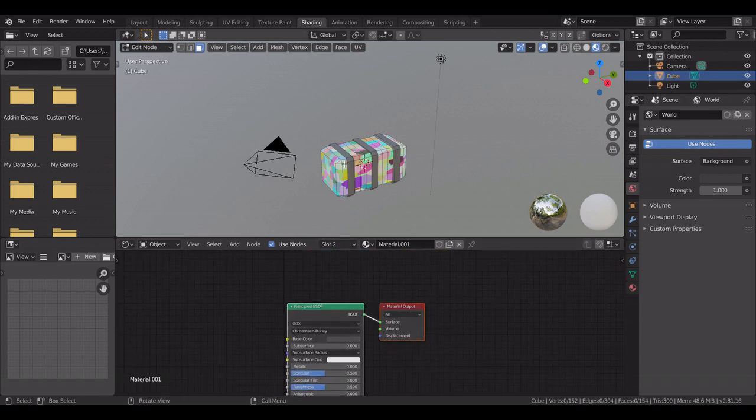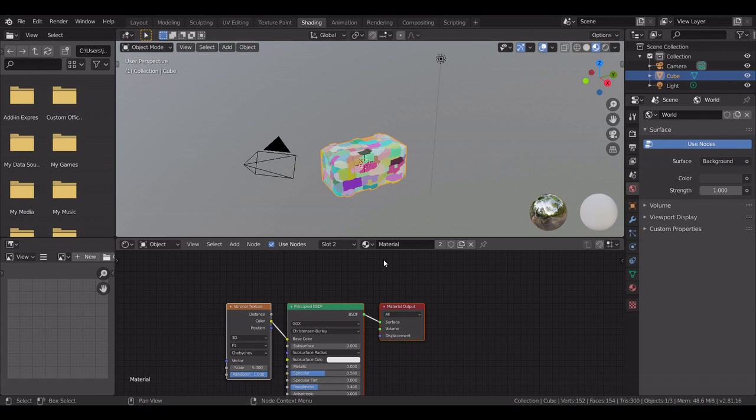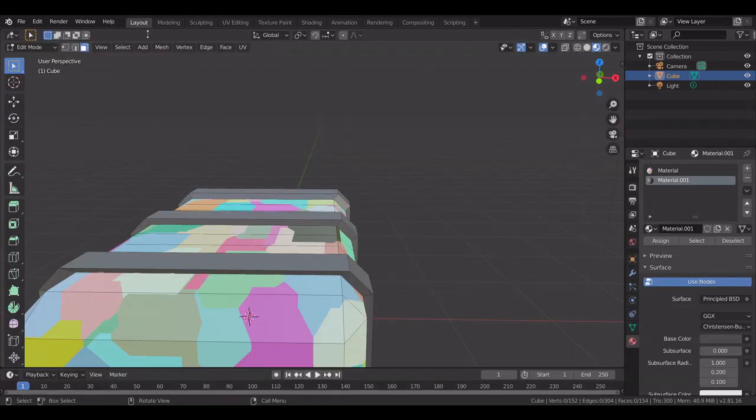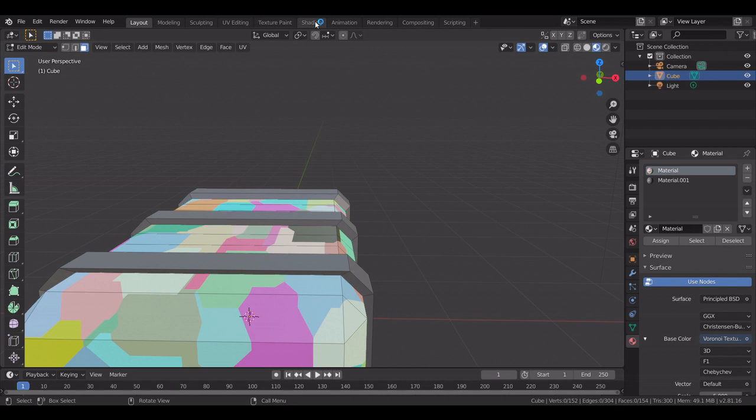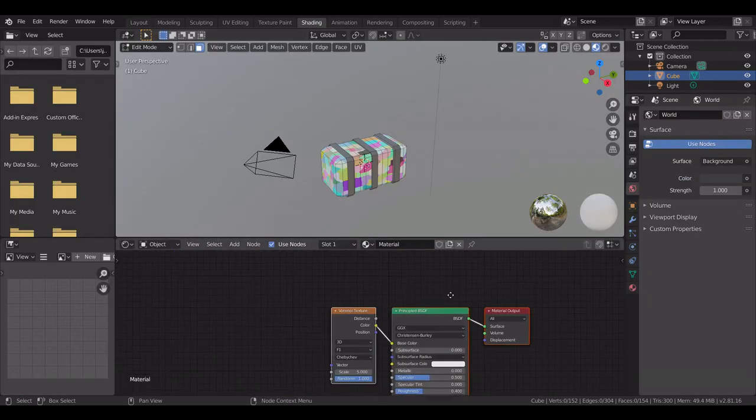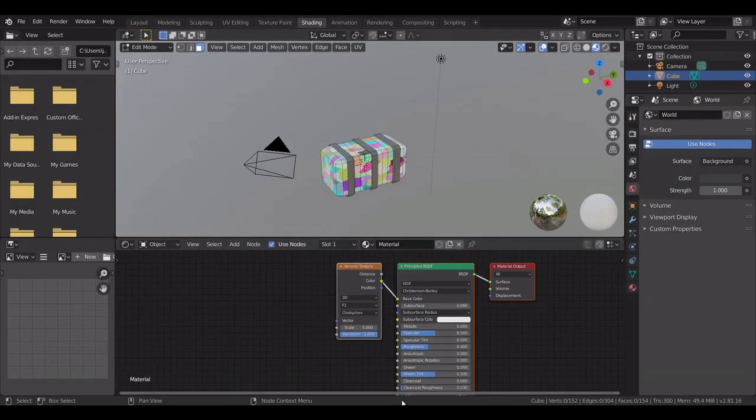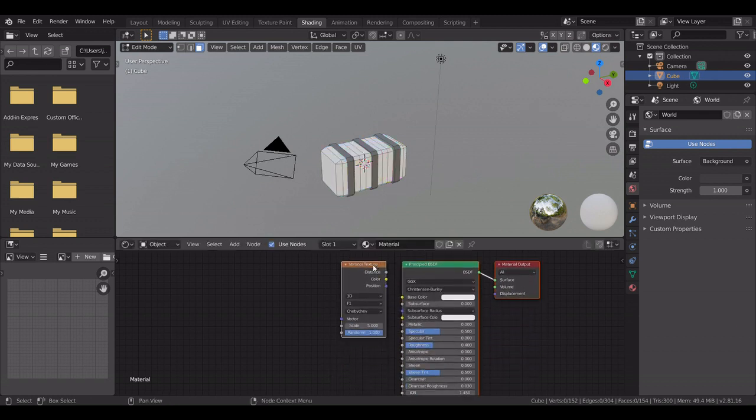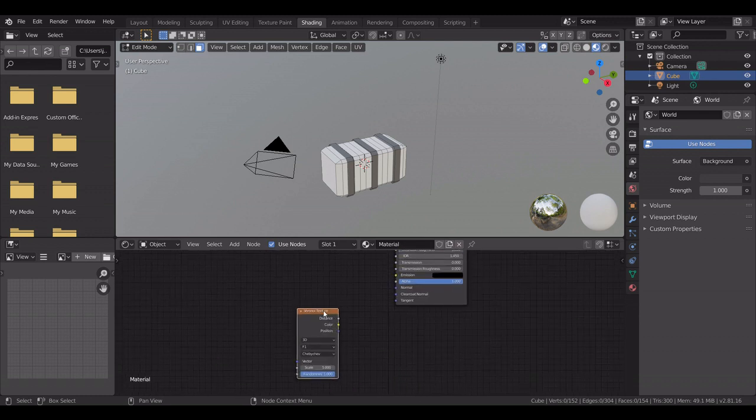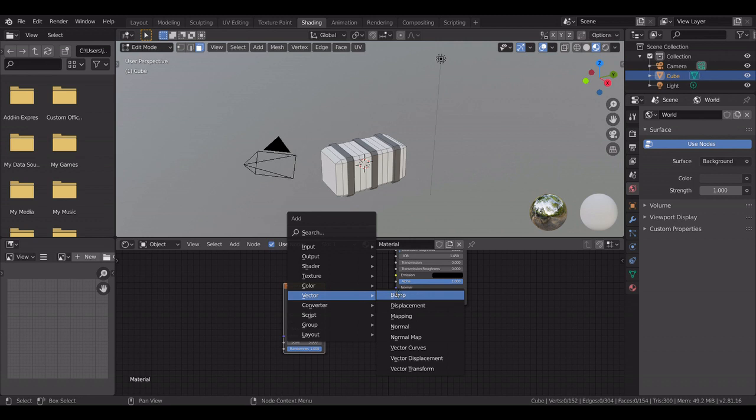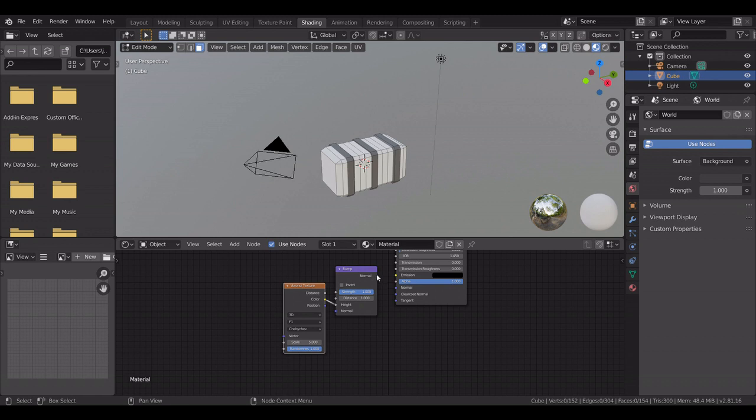Like this material, go into shading, oh god, and take it away from color, bring this way down here. And where it says vector, click Bump, and connect the color into the height and the normal into the normal.